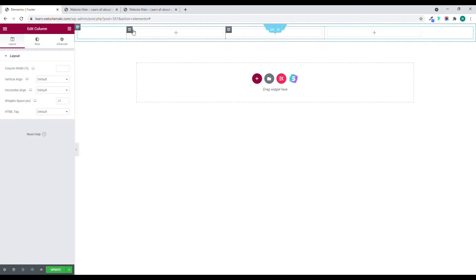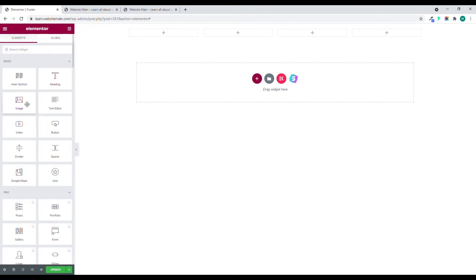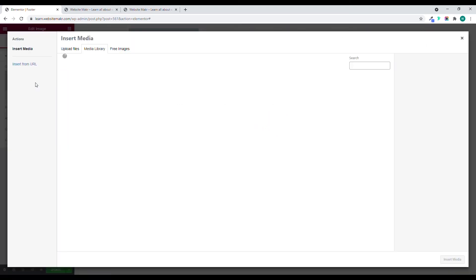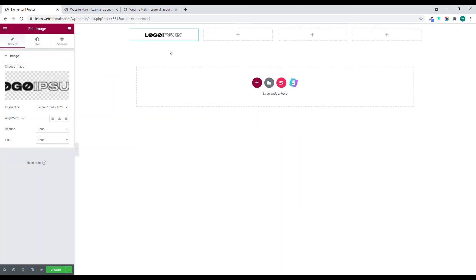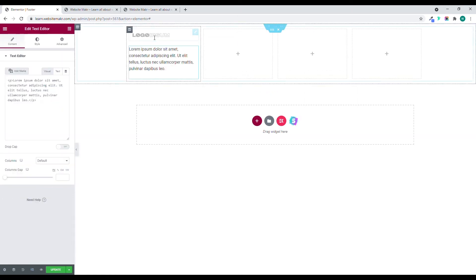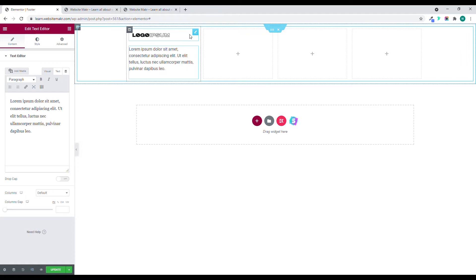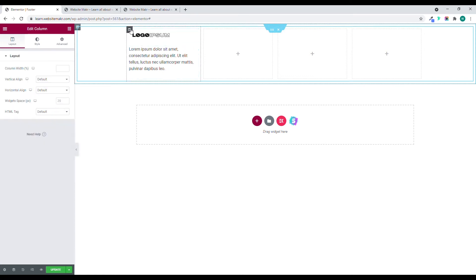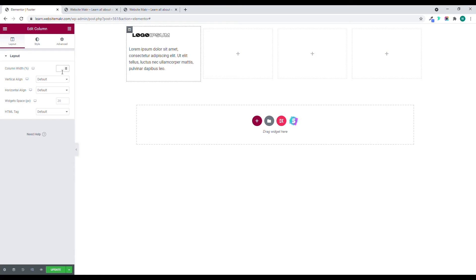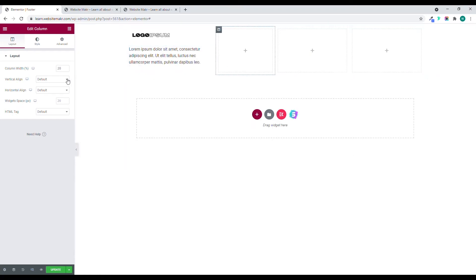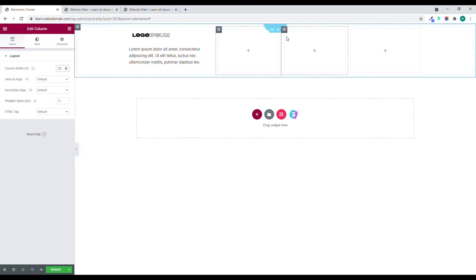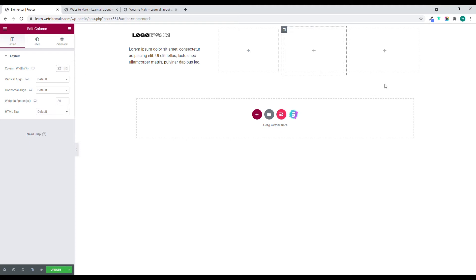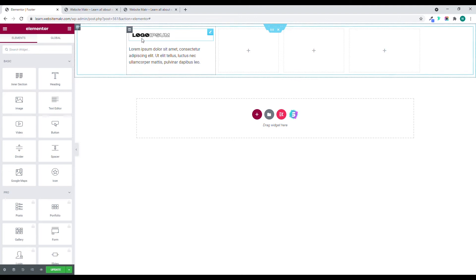I want a full-column layout, so I'll duplicate the column — now we have a full column. I'll drag and drop the logo here, select the black logo, and adjust it to the left. I'll set the first column width to 30%, the next to 22%, and the next to 22%, leaving the rest as is.